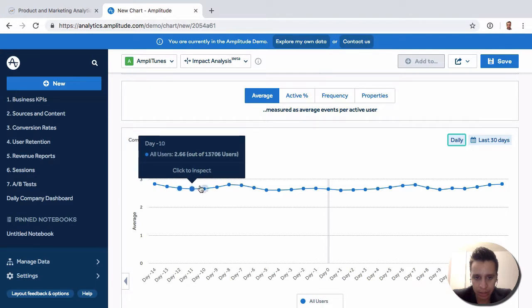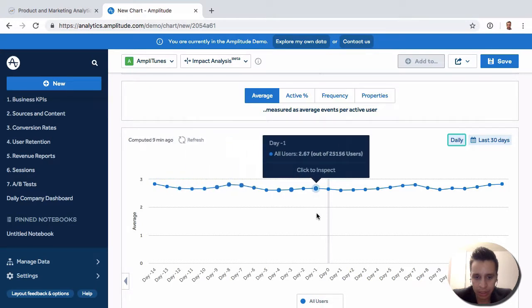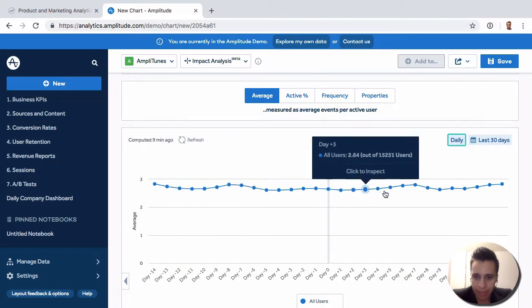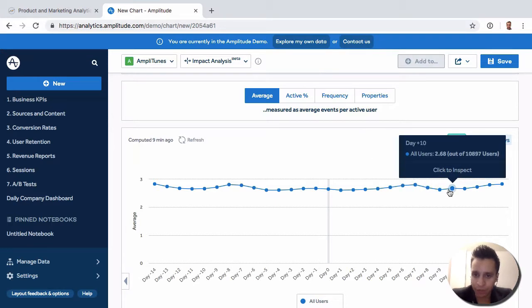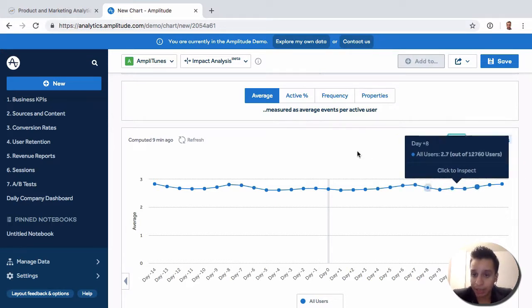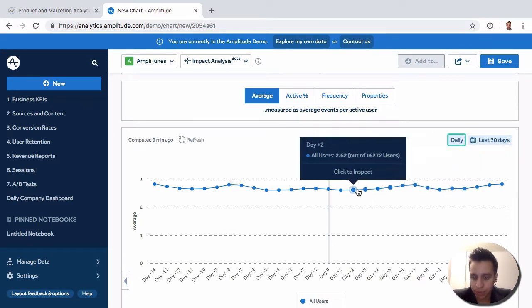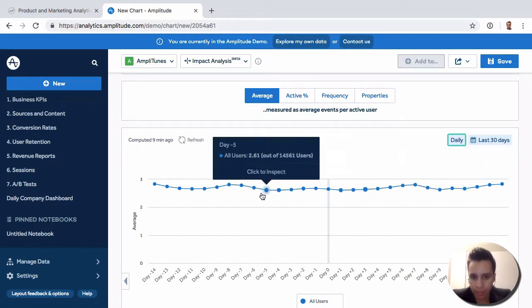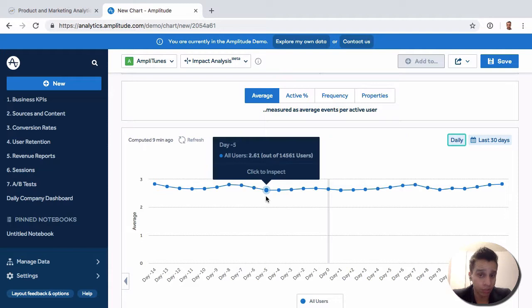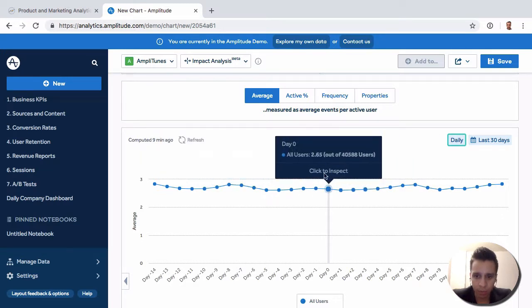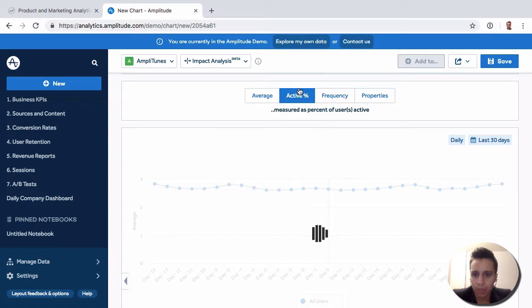In this case, we can see there's just not a major difference in terms of the firing of the specific event. We have a few other options here—perhaps the percentage of active users, where we see a little drop before and after.